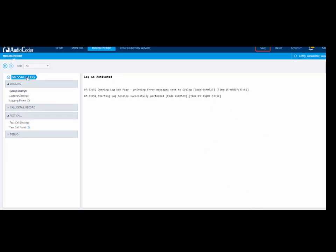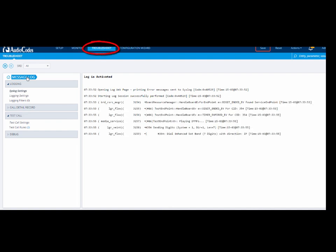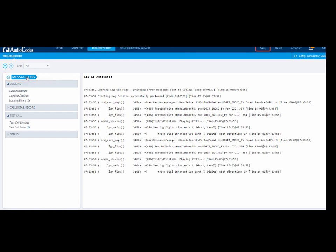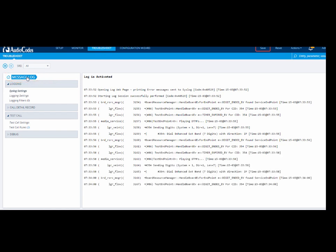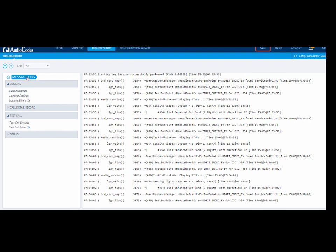You can also confirm the Test Call in the Message Log by clicking the Troubleshoot menu, and then Message Log. The call details are displayed. For more information about the test call, look for the word Test Endpoint.